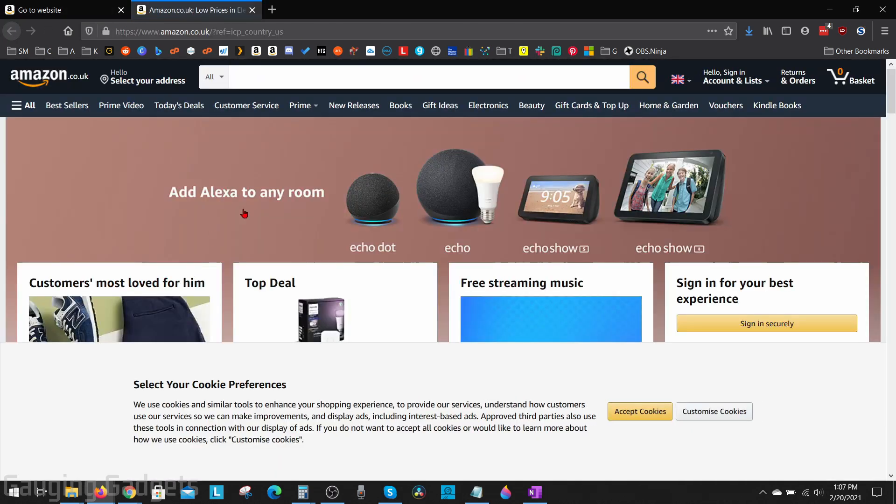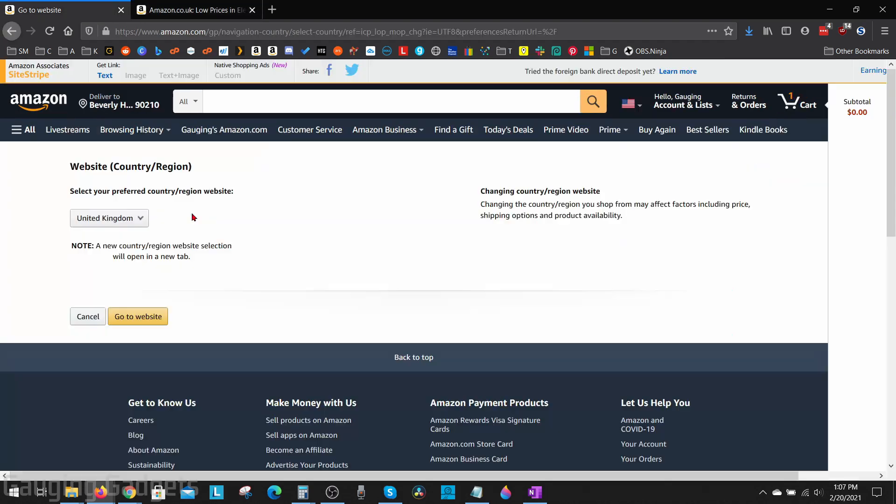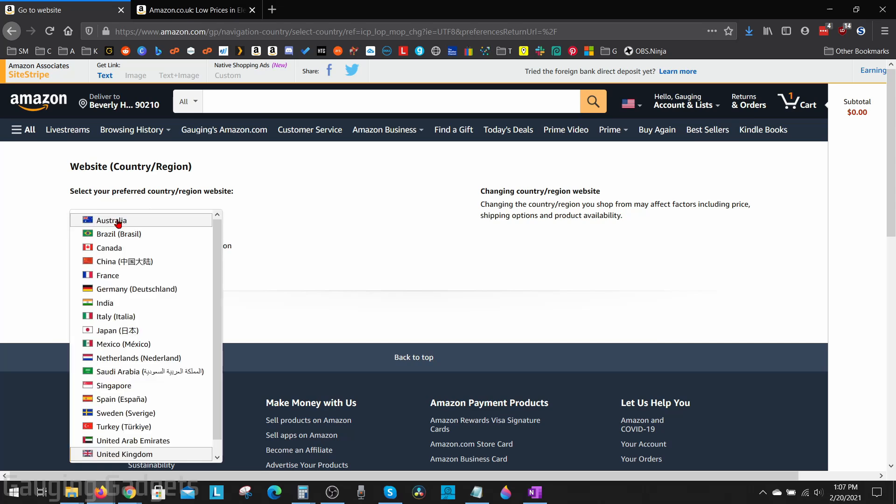Such as the UK which has the same option, but if you go to a country or region such as France...